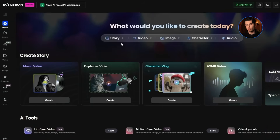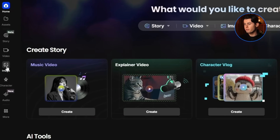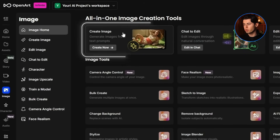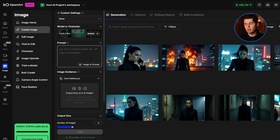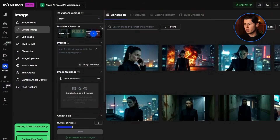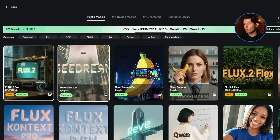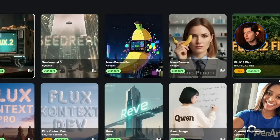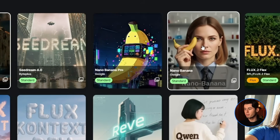When you first log into OpenArt, you want to head over to the image section on the left, and then select Create Image. It opens up this whole workflow for image generation. The next thing we need to do before we actually start generating anything is choose our model. So you want to click this little switch button right here, and now you can see there's a ton of different models you can pick between. But the first model we're going to put to the test today is Nano Banana, made by Google.